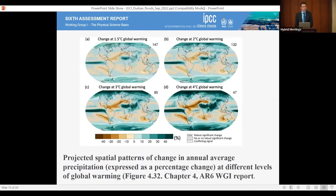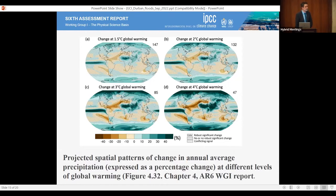Regarding rainfall, climate change models project a generally drier Southern African region. As Southern Africans, we need to think carefully about adaptation options when our already water-stressed region likely becomes drier and at the same time drastically warmer. The 1.5 degree Celsius threshold may be awaiting us in the early 2030s.